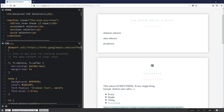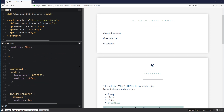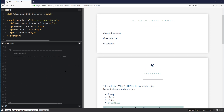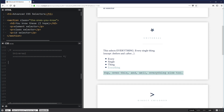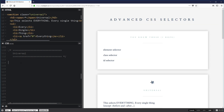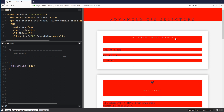Scrolling down, I'm going to be talking about the universal selector — this one here, which is the star symbol. This selects everything, every single thing, except for before and after. As an example, if I use the universal selector and set background to red, everything changes to red.